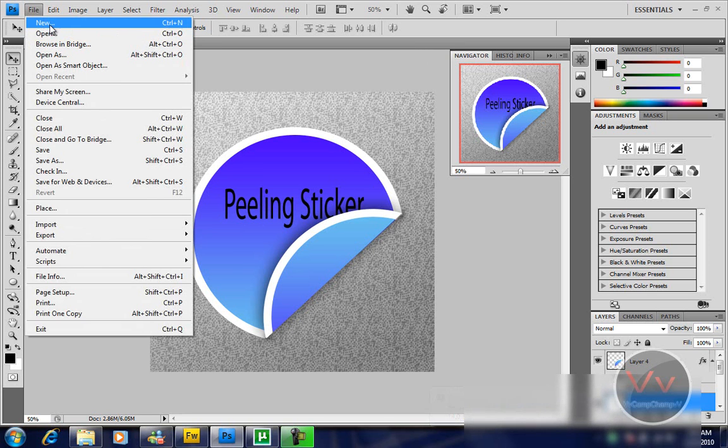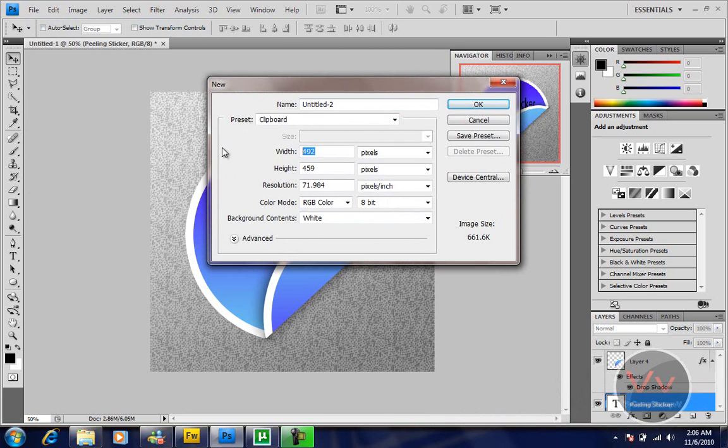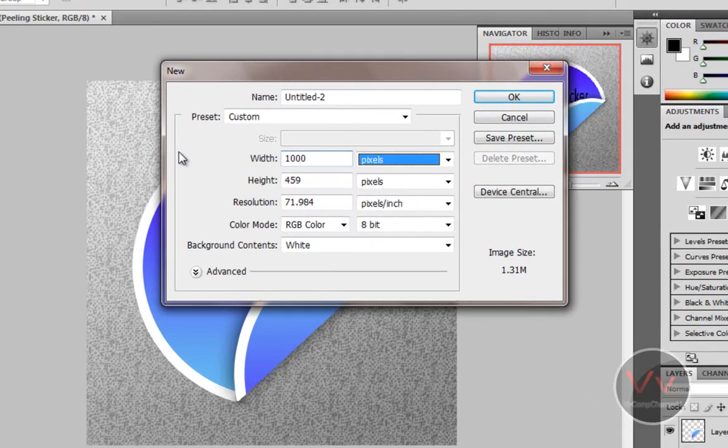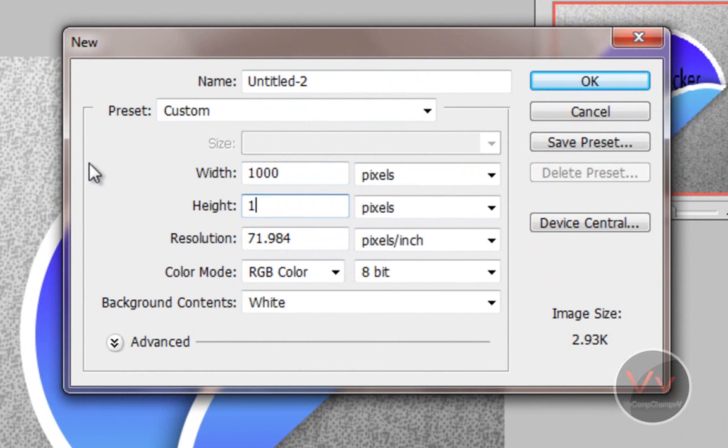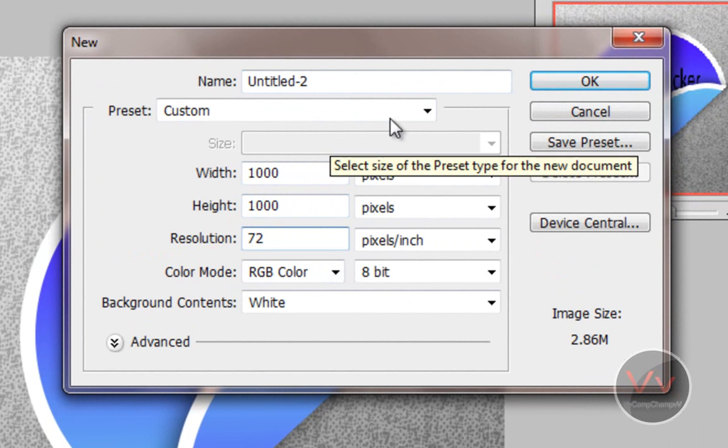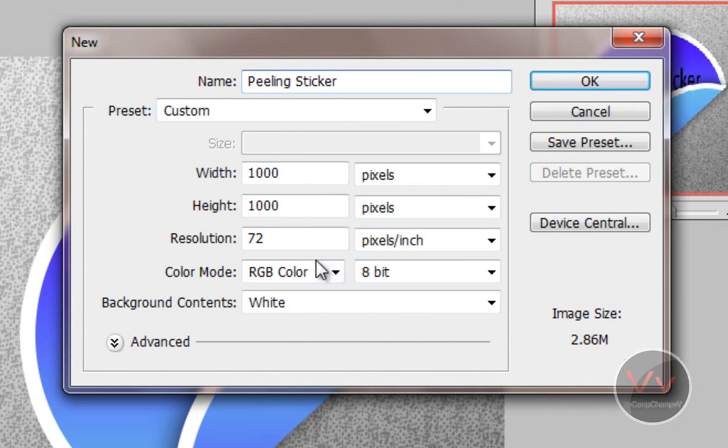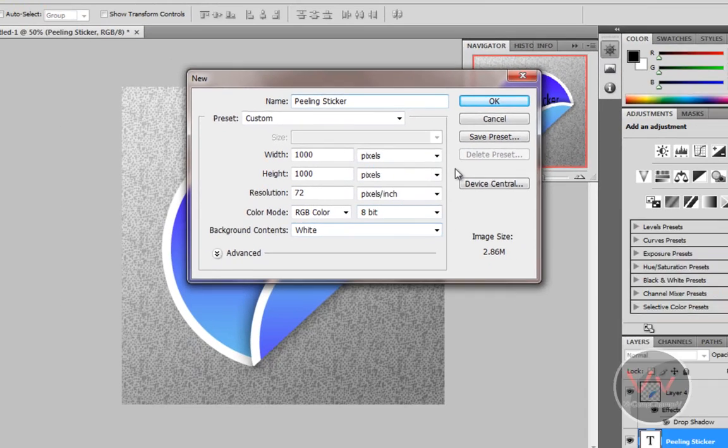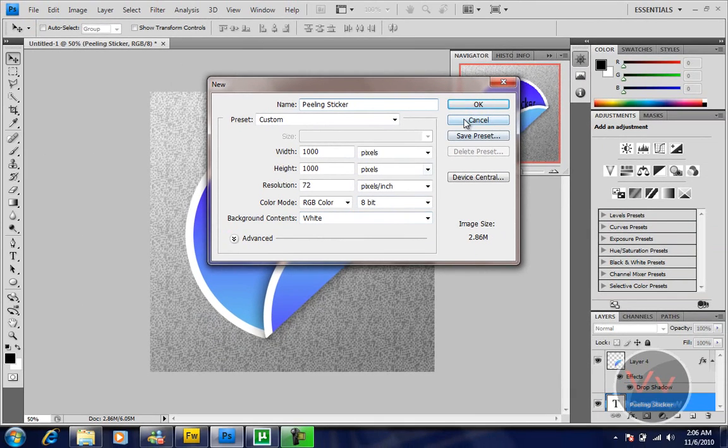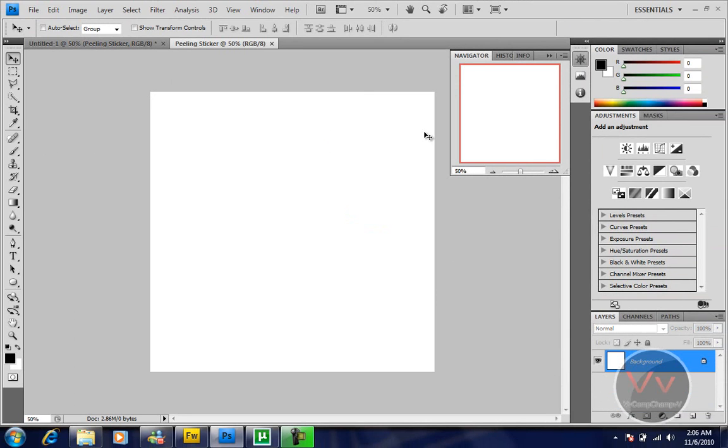Go to File, create a new document. I'm going to make it 1000 by 1000, resolution 72, name it peeling sticker, 8-bit and white. I'm going to say OK and it's going to create something like this.